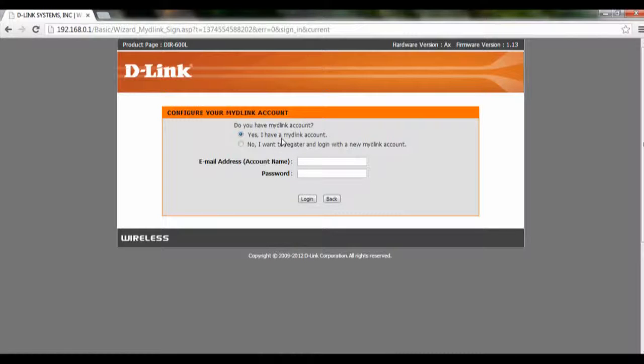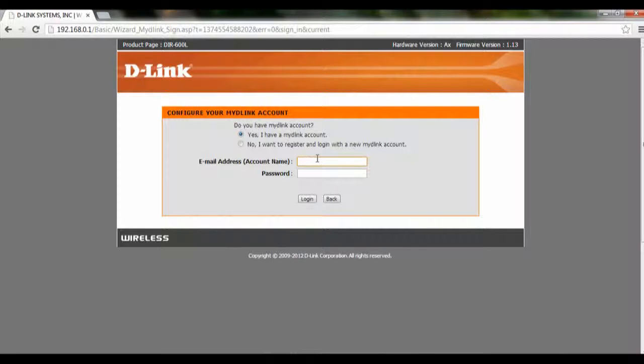If you have a mydlink account, click on yes, then key in your email address and your password for your mydlink account.